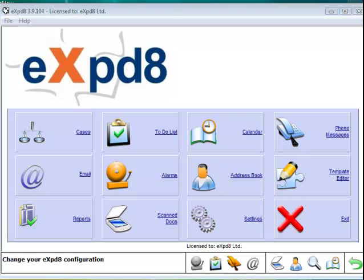The neat thing Expediate can do is to give us one place where everything is stored, whether it's a Word document you created or something that came in through the post this morning, an email you sent or an email you received. It could be a CAD drawing. It can be absolutely anything. It can all be saved in one central place, which is the Expediate file it relates to. Let me show you what I mean by that.